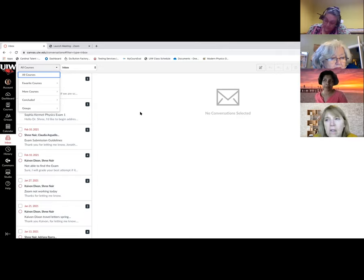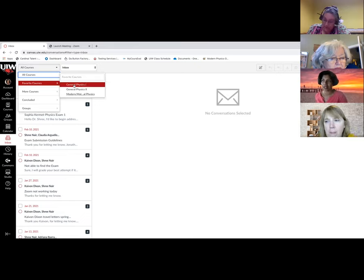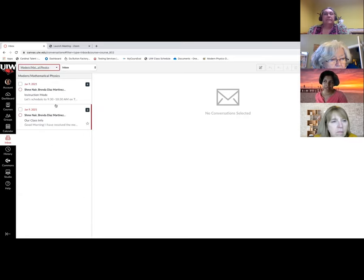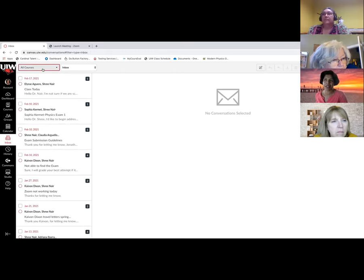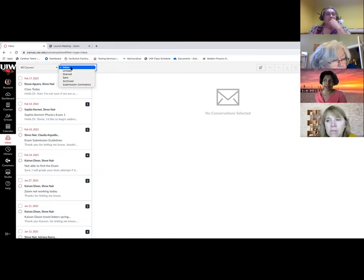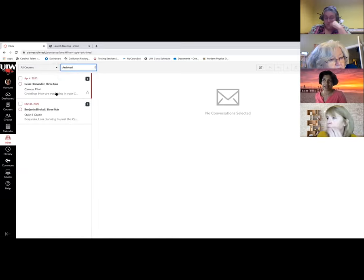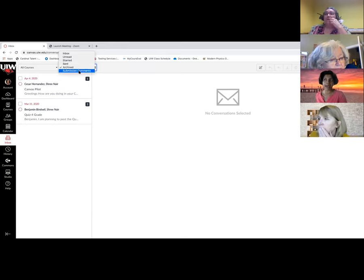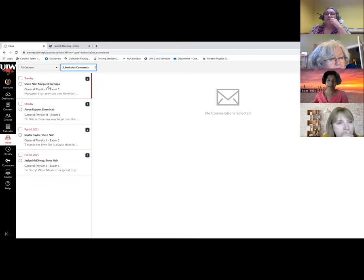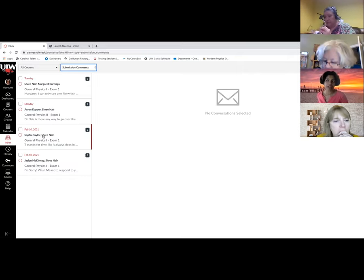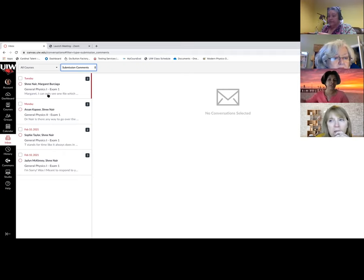I can change the way the emails appear or sort particular emails from a specific class. This is all my emails from General Physics 1 class, or I can go check my Modern Physics class emails. I can check or arrange everything based on the way I want. I can see all emails or sort out the unread emails. If I star any emails, they will all appear here. And if there are archived emails, they will appear here. Submission comments is really cool — for any particular assignment, a new grade, if you enter a comment or the student replies to you, they all appear here as well. You can look at that particular comment and respond from the inbox instead of going to a specific assignment and commenting there.